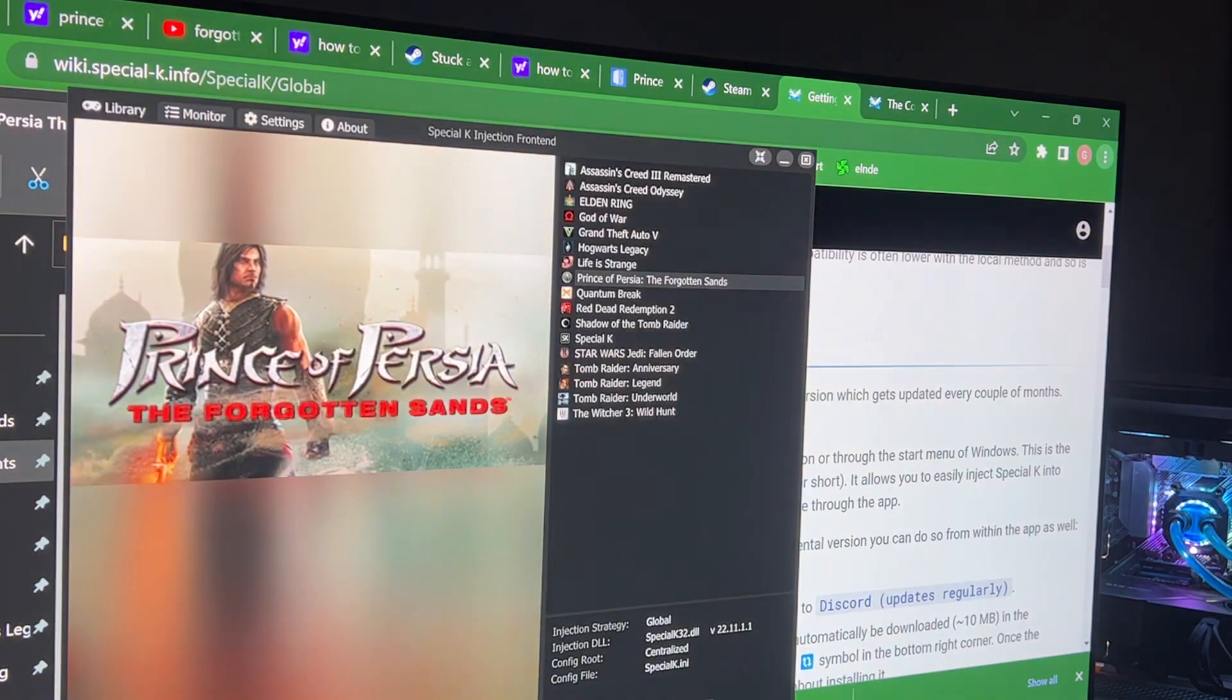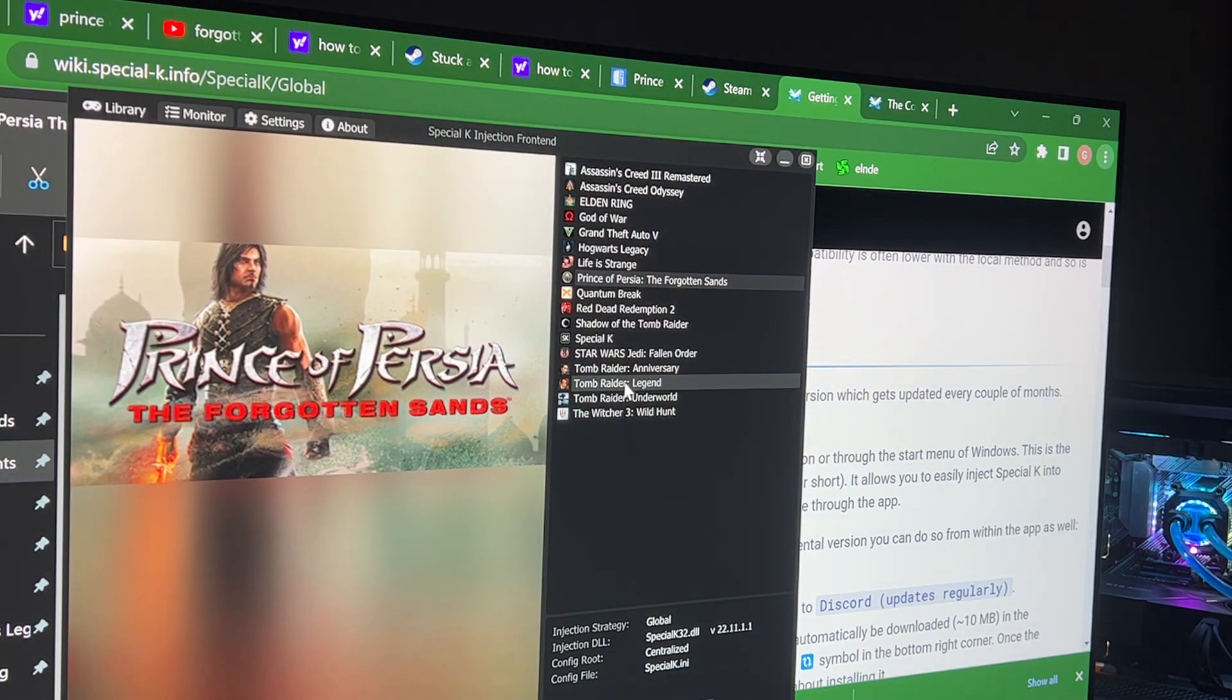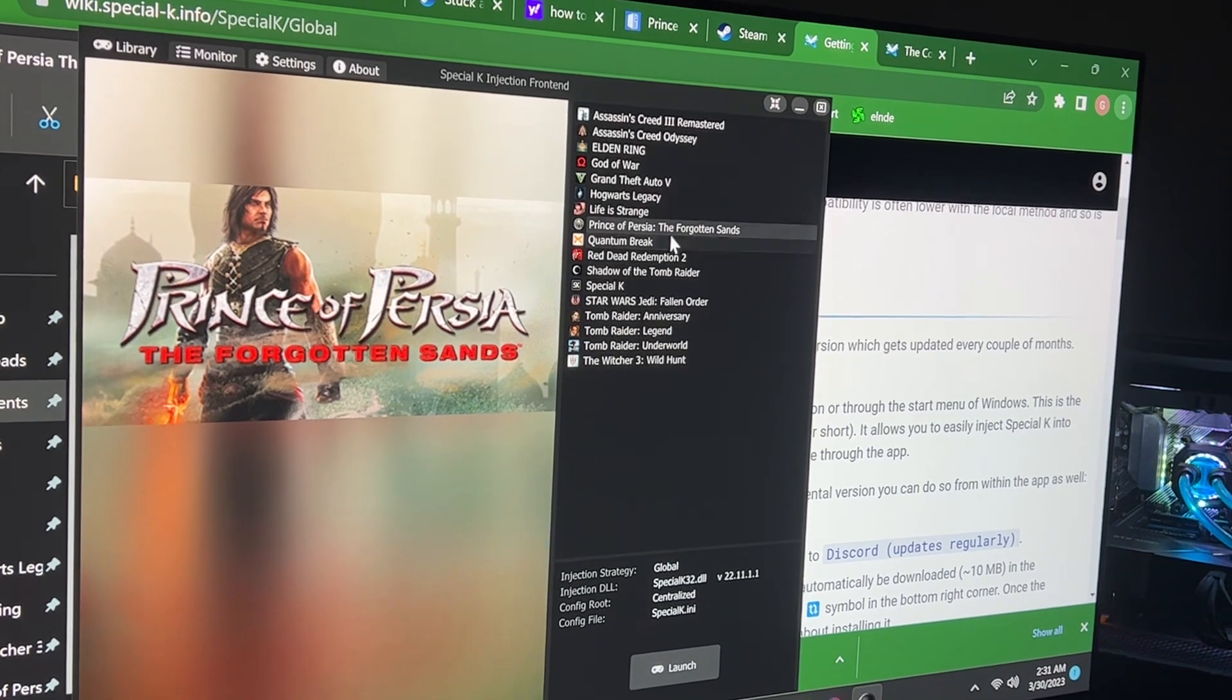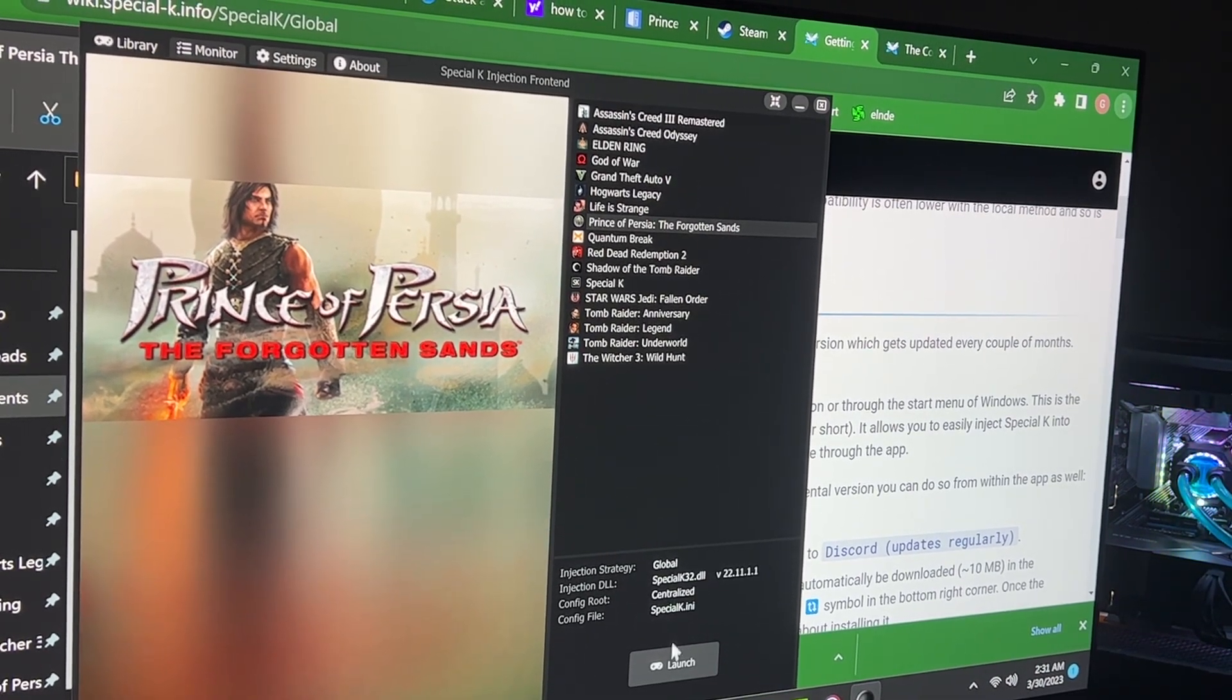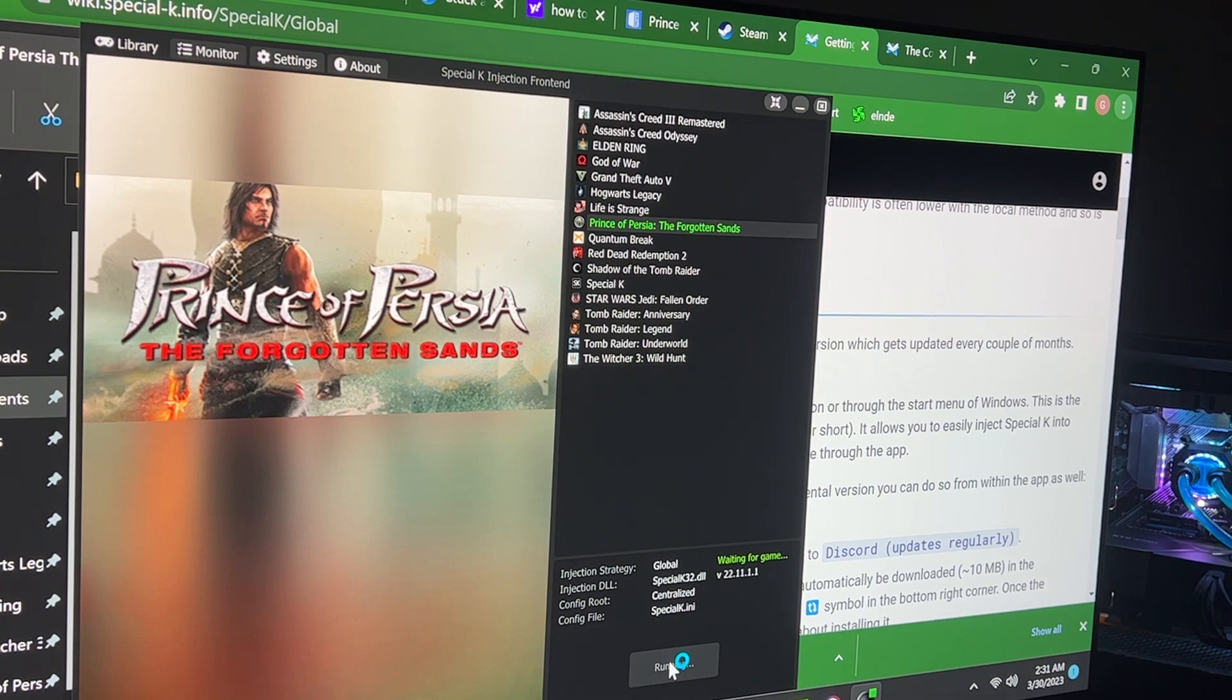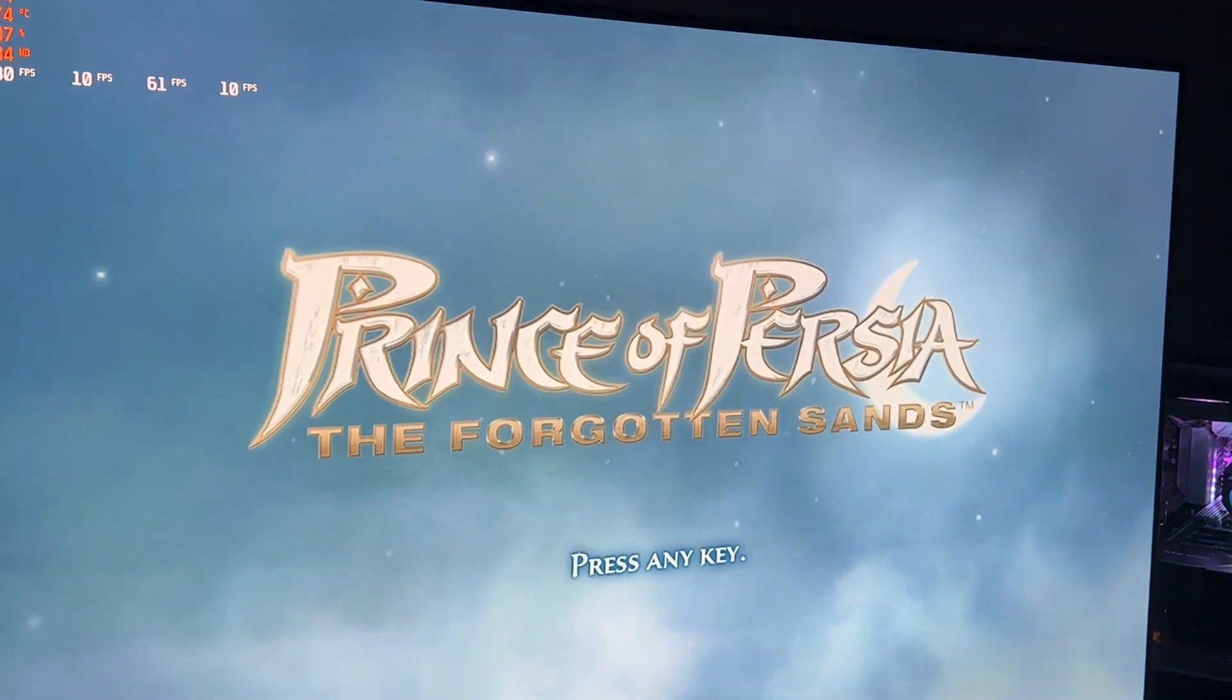So now all you have to do is go back to this page right here, to the Special K application, and then you select the game, in this case Prince of Persia, and then you click Launch, and it should work. That should be all.